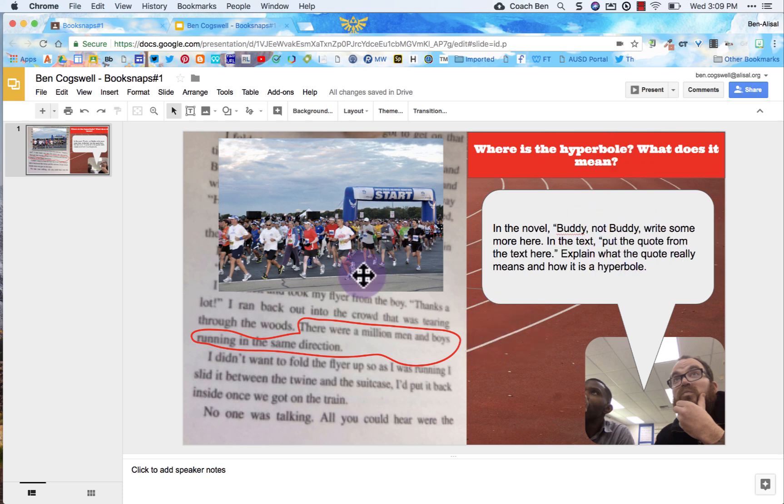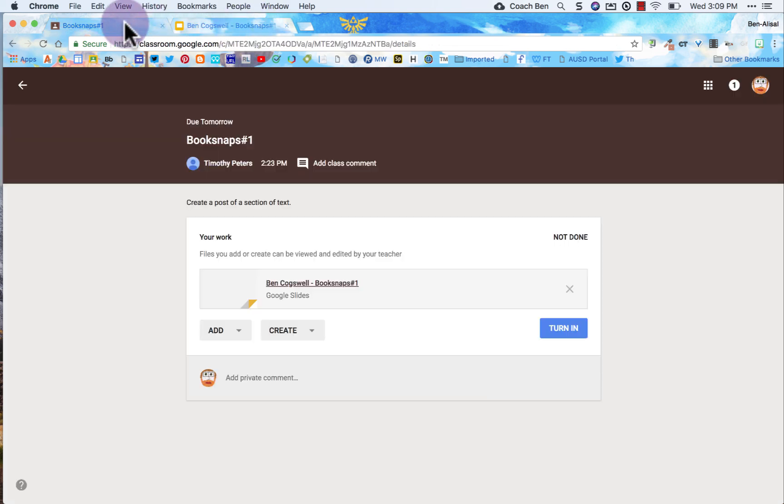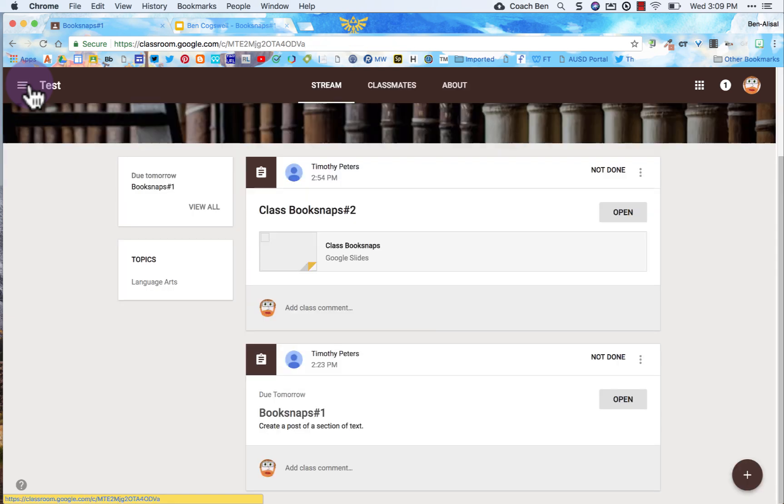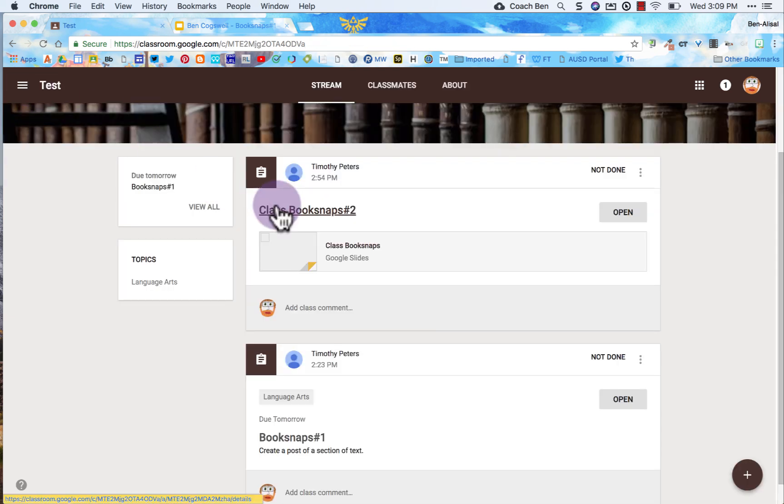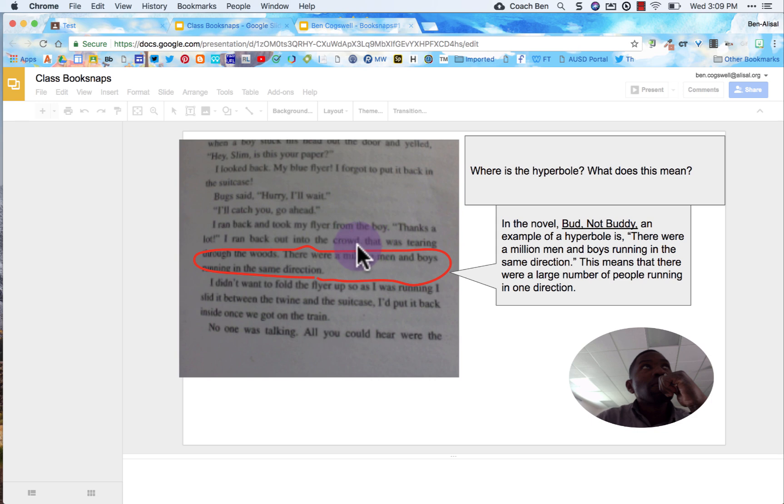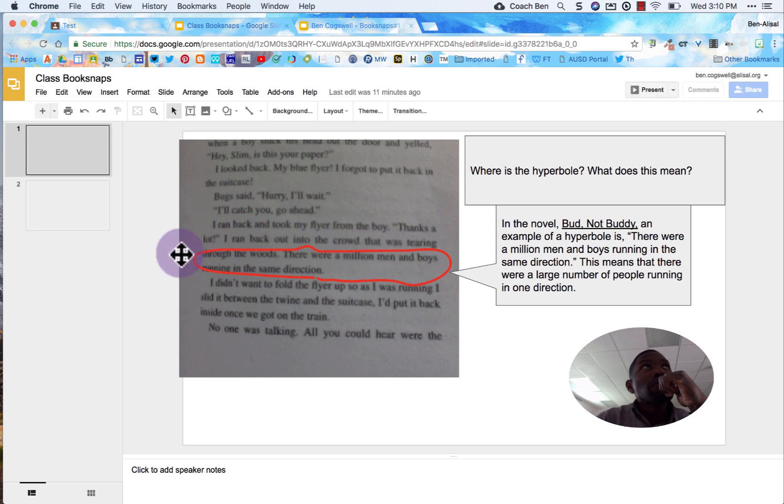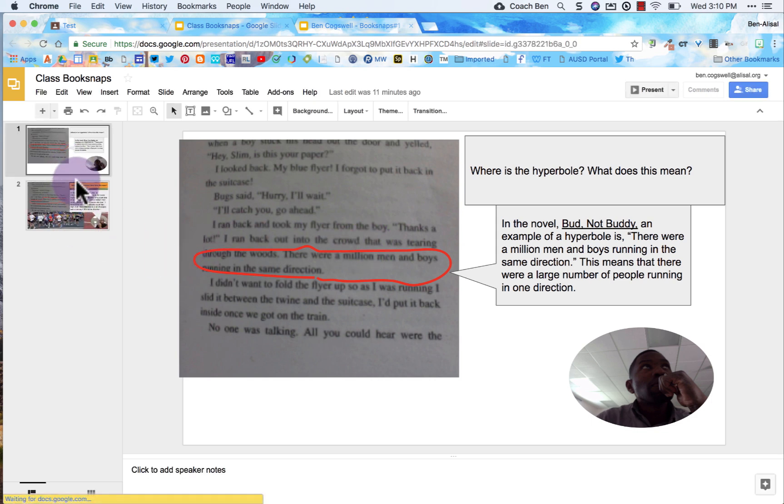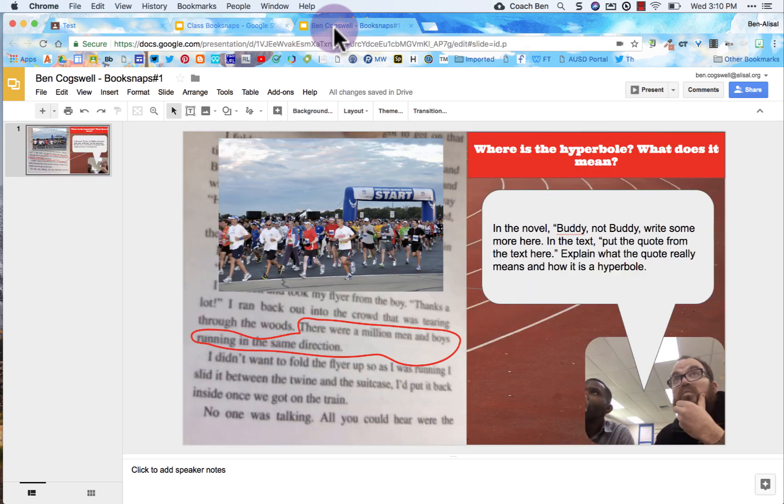So now what I'm going to do is I'm going to come up to my tabs. I'm going to go back to my classroom, hit the back arrow here. And I'm going to go to book snaps and I'm going to open this up. And so I can see, looks like there's already a few book snaps in there. This is where everybody's going to share their book snap. So I'm going to go back to the tab that I was at.